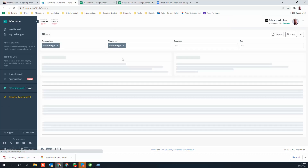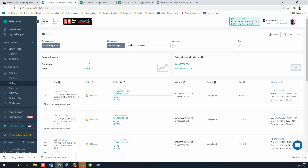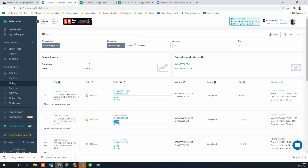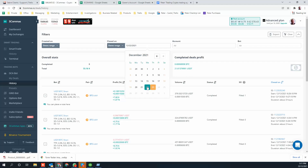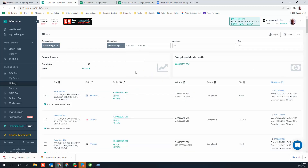I'll go to the history and look at the trade history. Even though it shows a minus, it's not a minus - that's the profit that was made. I'll go back a few days and look at yesterday's trades. This trade was open for about four hours and made $5.72.